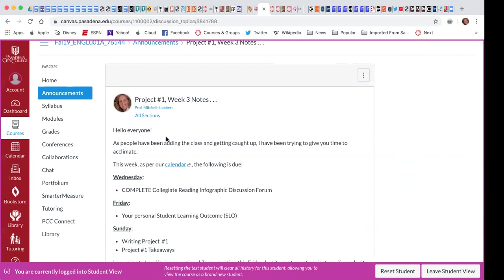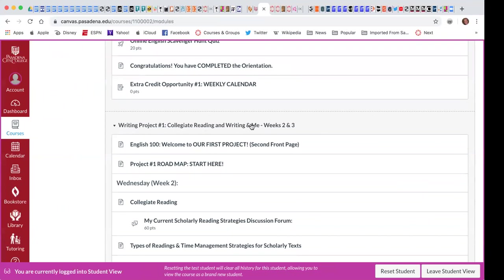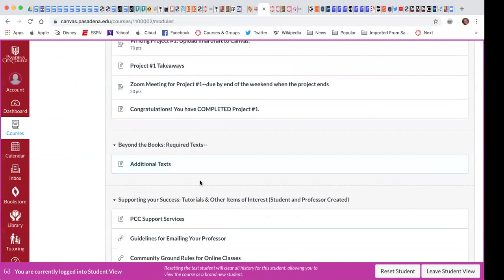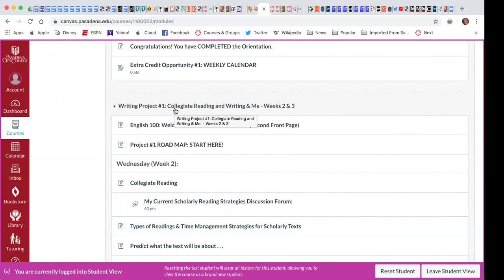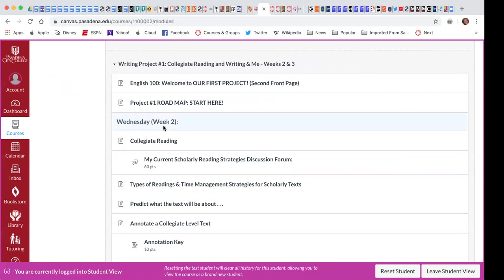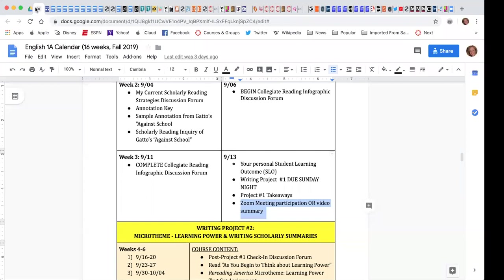We have an orientation roadmap, project one roadmap, and soon there's going to be writing project two. Can you work ahead? Yes, as long as something is open, you can work ahead. The due dates are going to be Wednesdays, Fridays, and Sundays.